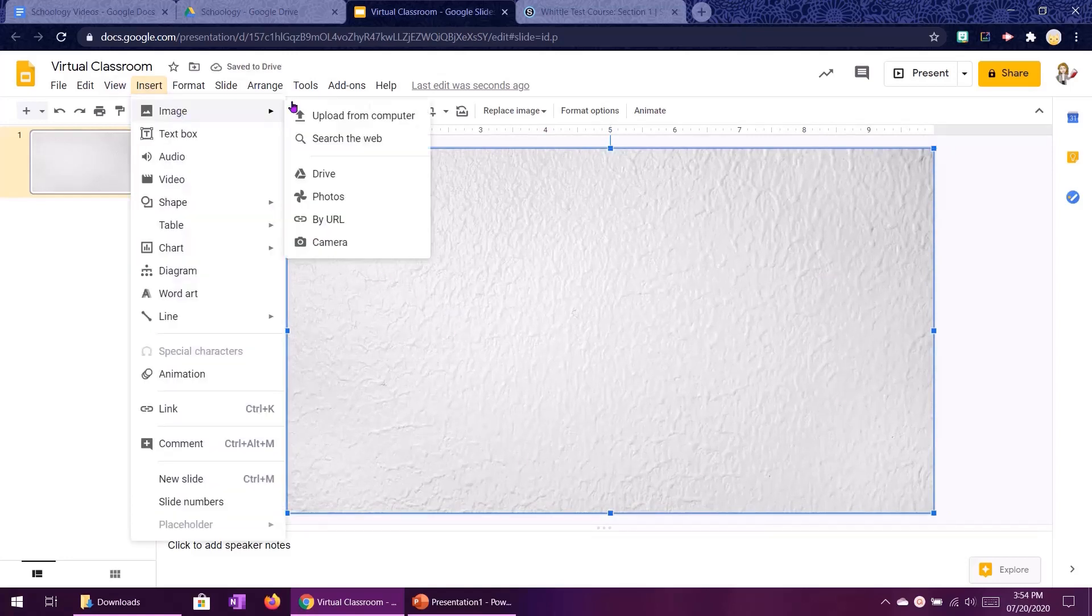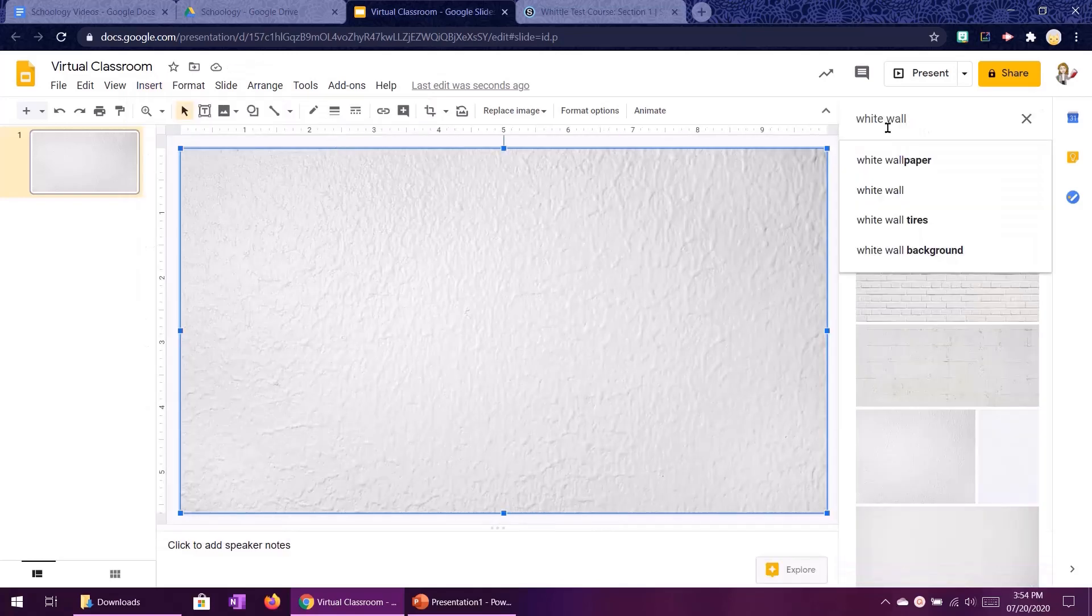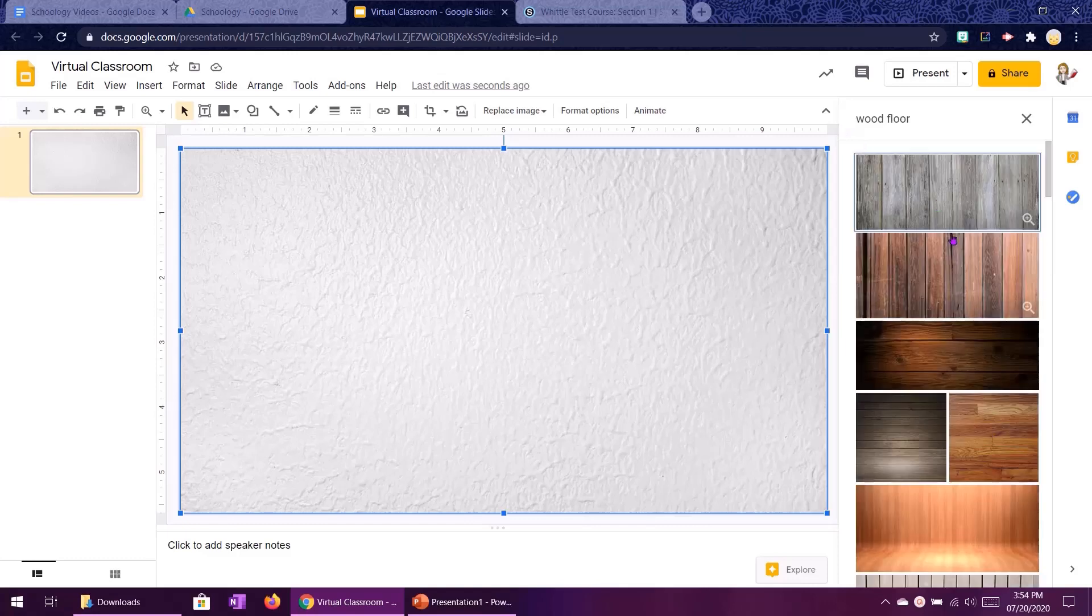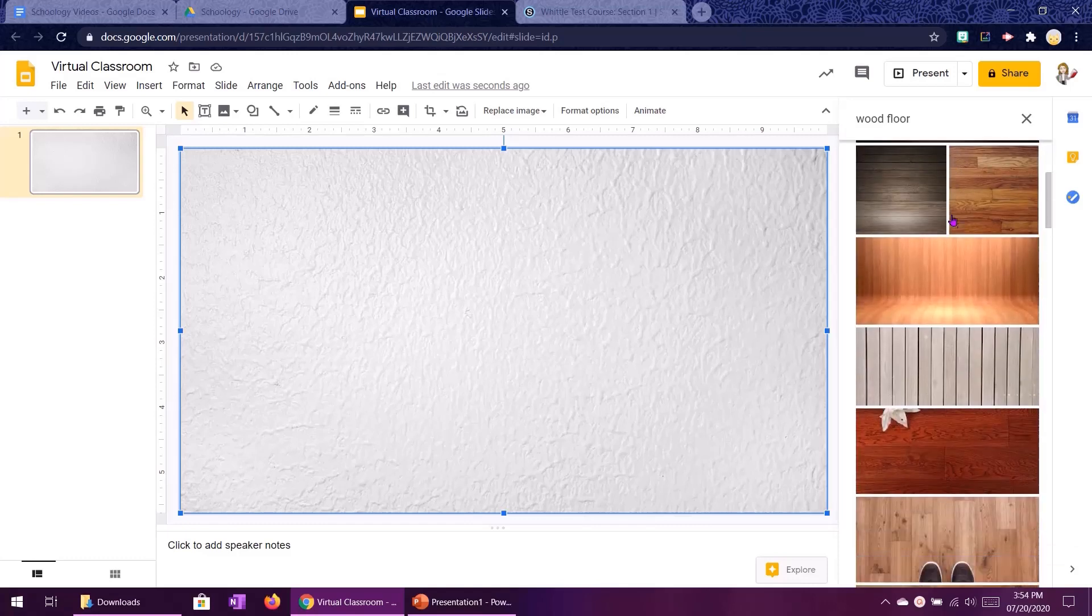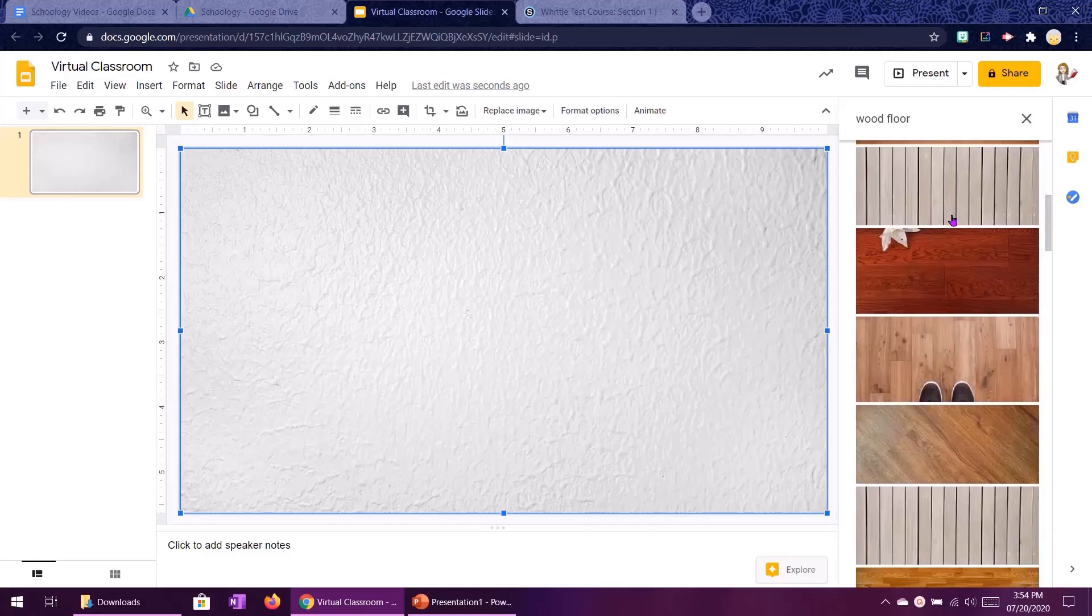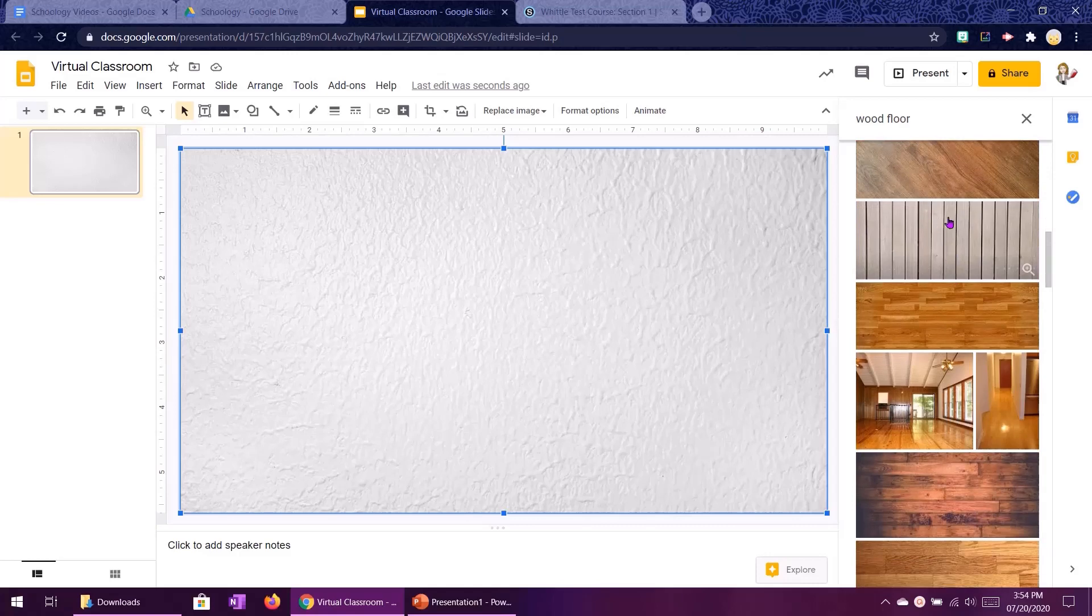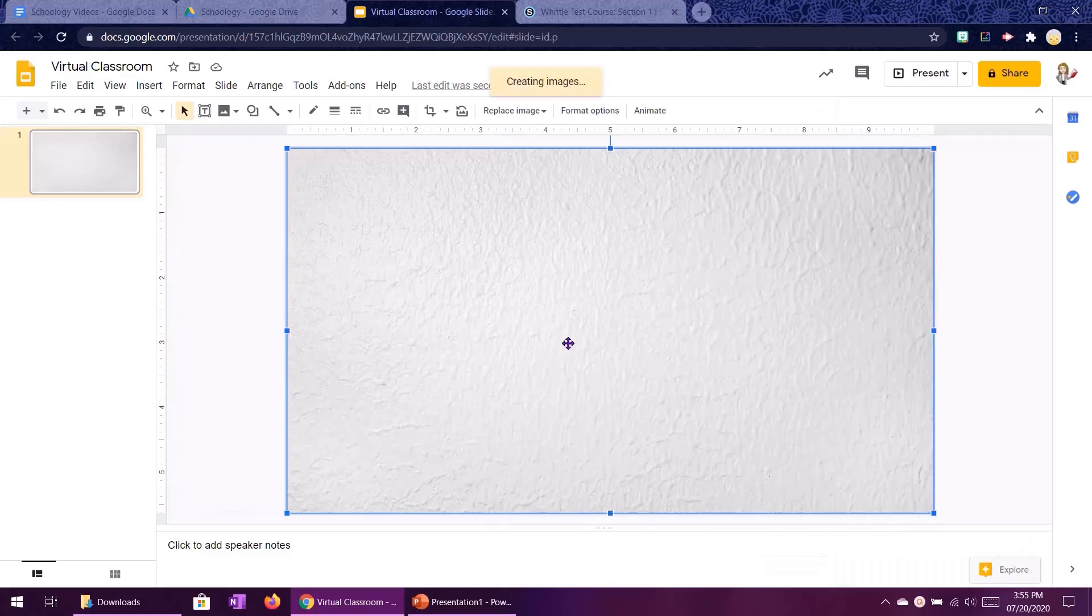And then let's get some flooring. So we'll do insert image search the web and I want to get some wood flooring in. Now I actually want something that goes sideways instead of vertical like this. I want it sideways.